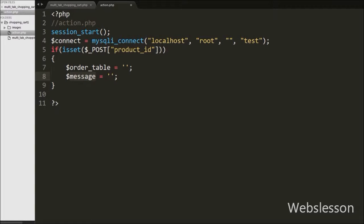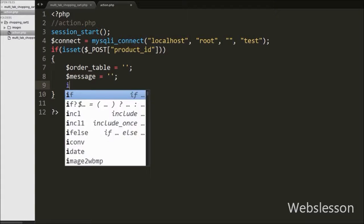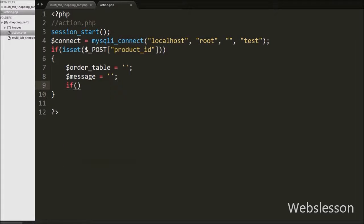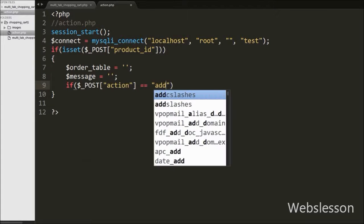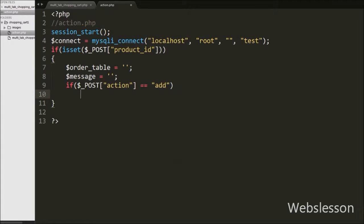After this we write an if statement checking if the $post action variable is equal to 'add'. This condition will check if this variable's value equals 'add', and if so it will execute the if block of code.